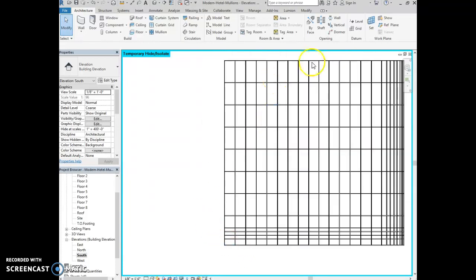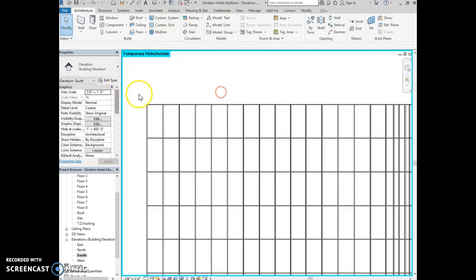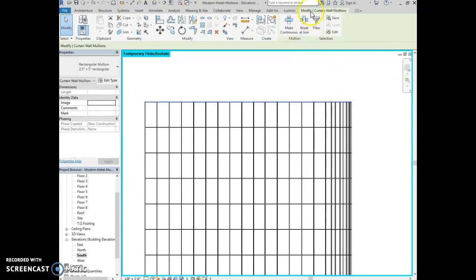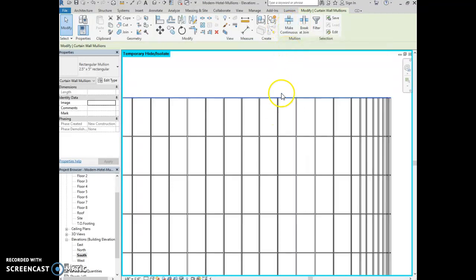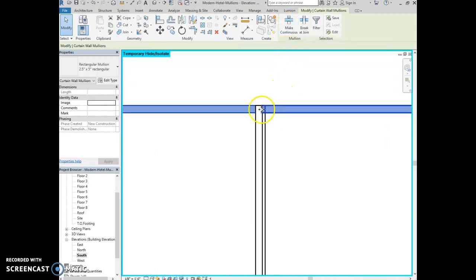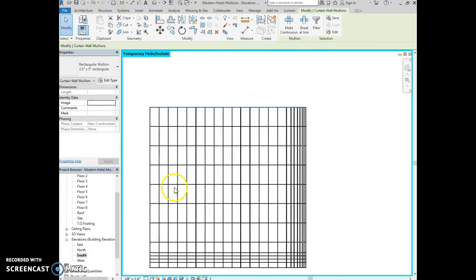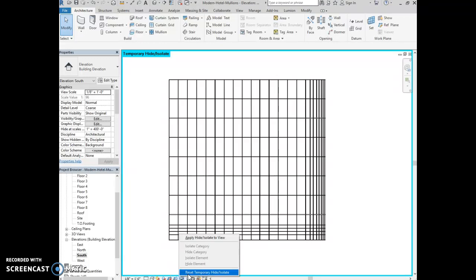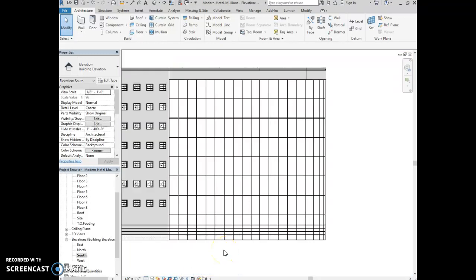Repeat that with the top row of mullions. Select the top row, come up to modify curtain wall mullions, and click make continuous — you can see what happened there. Then zoom out, and in the view control bar click the sunglasses icon (temporary hide/isolate) and select reset temporary hide/isolate, which brings the rest of the building back. Save your project and move on to task number two.